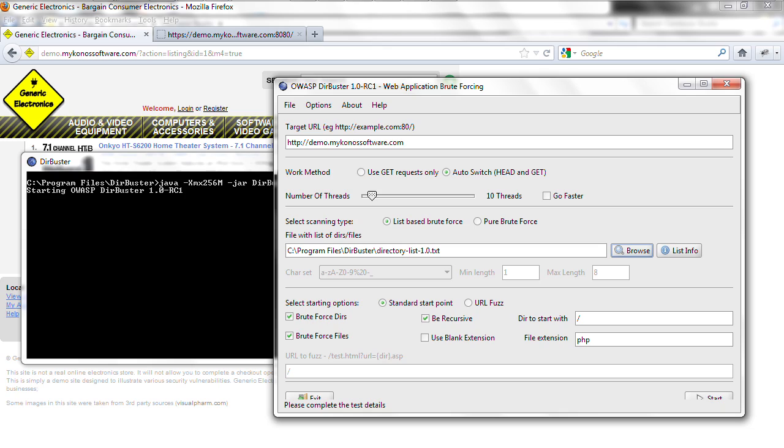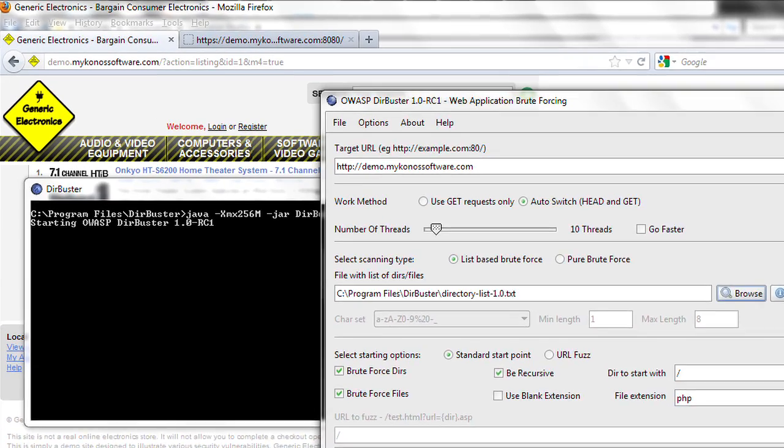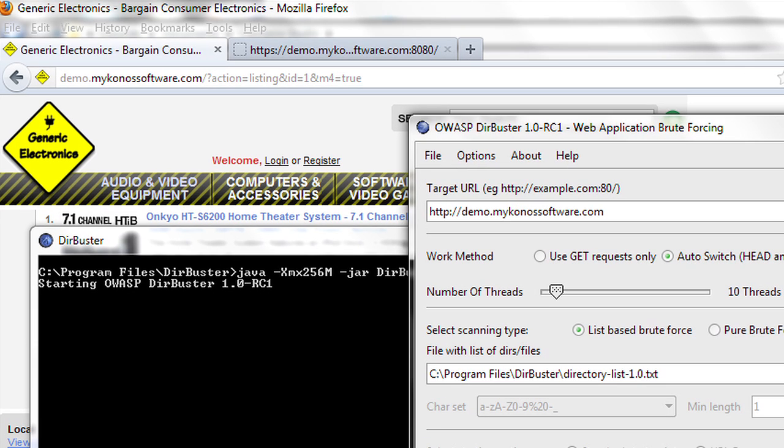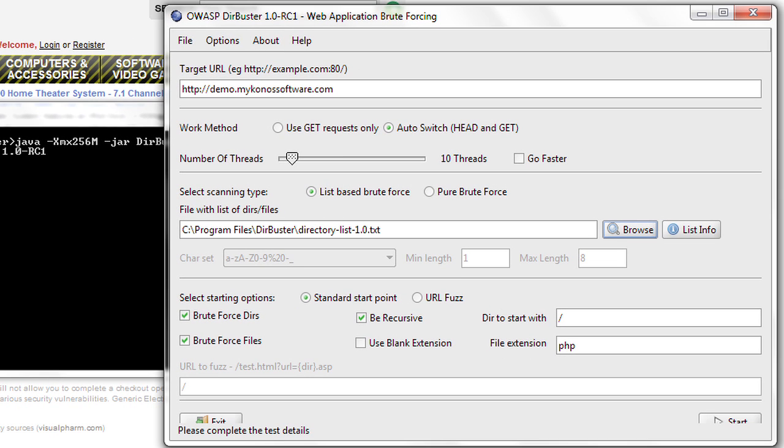So now let's talk about the directory traversal protection. We're going to attack this site, Generic Electronics, with a script being run by a product called DIR Buster. It's going to try and map the site, look for any hidden files, hidden directories, so that you get a full profile of what the site is built on.